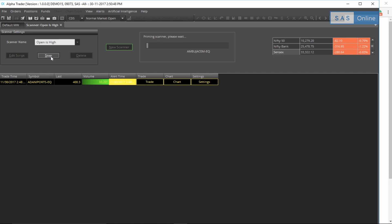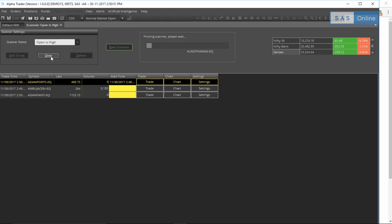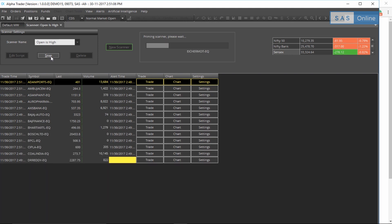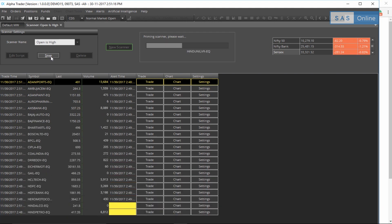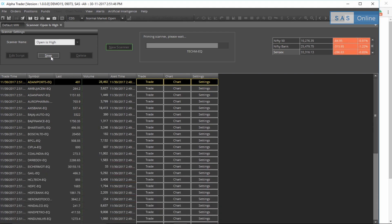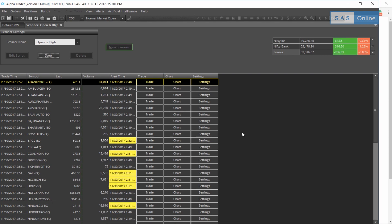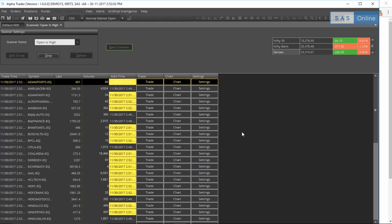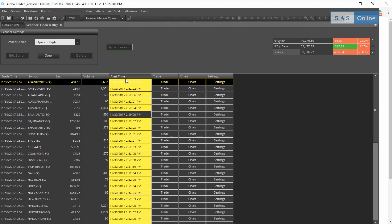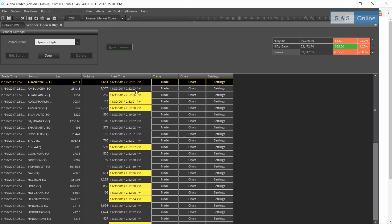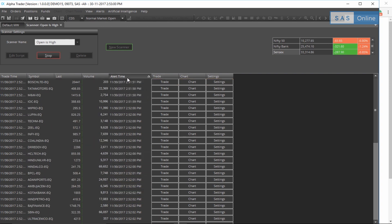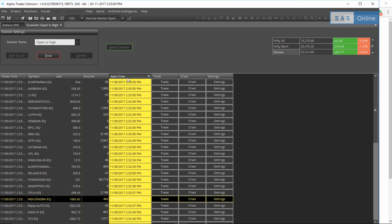And it will start scanning after that. Now as you can see, the scanner is loaded. What's going to happen is that the alert time is telling us which one of them is actually meeting the criteria. So you notice it says 2:51, now it says 2:52 here. You click on this, it will sort the latest update time. So as we can see, Sun Pharma meets our criteria. Let me click on chart.